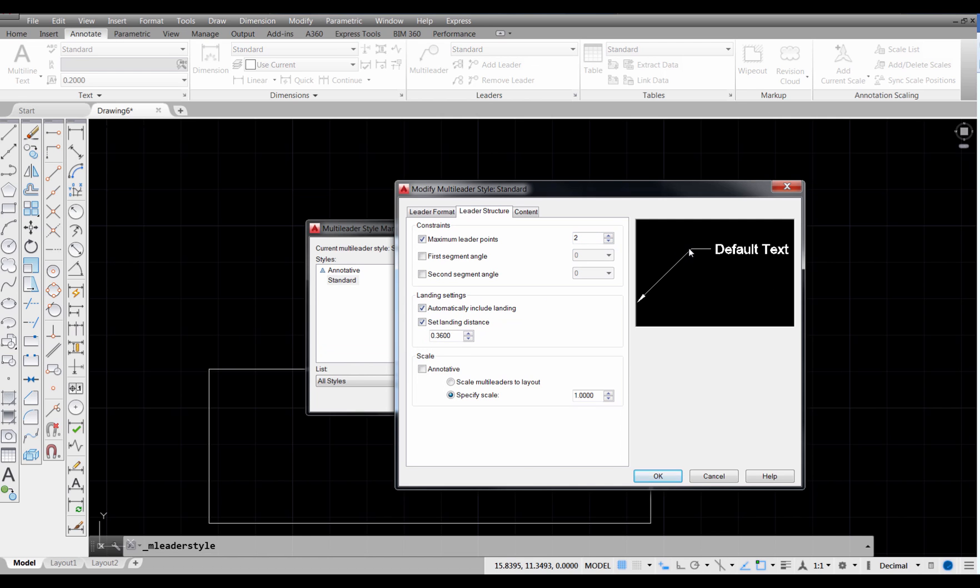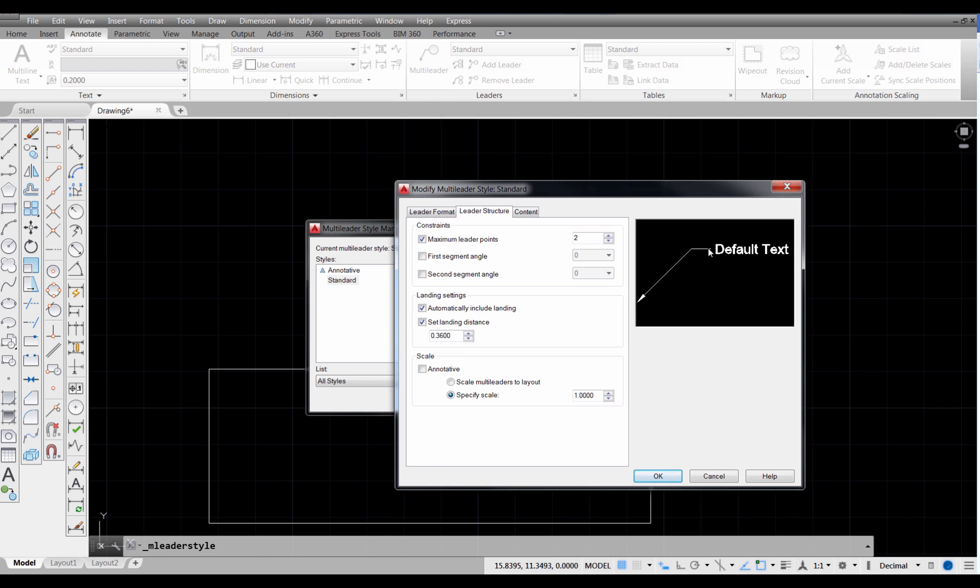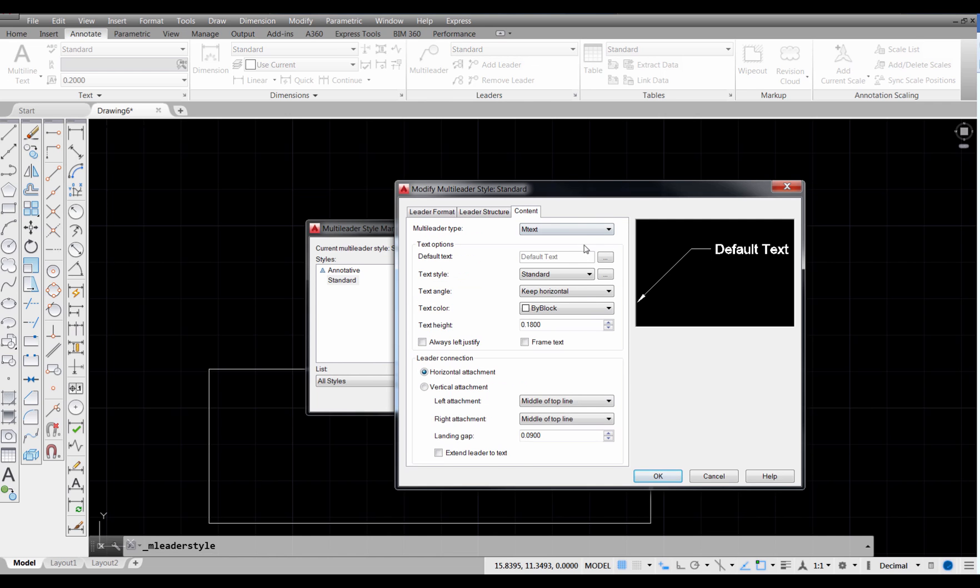There's a landing, which is this horizontal line we see right here. It's defaulting to 0.36. That's its length. And then everything else on that one we don't need to mess with.